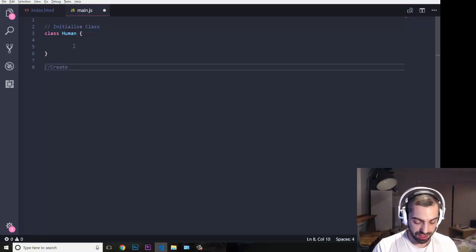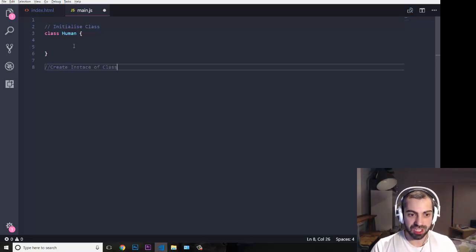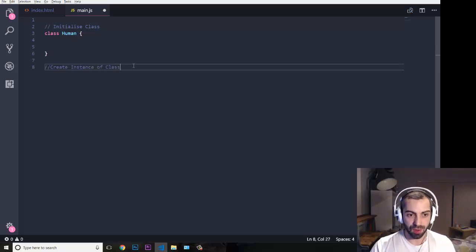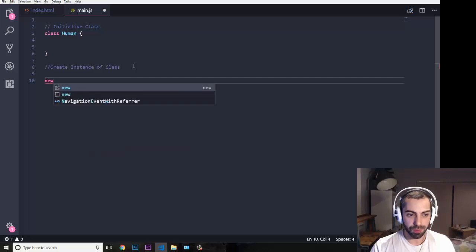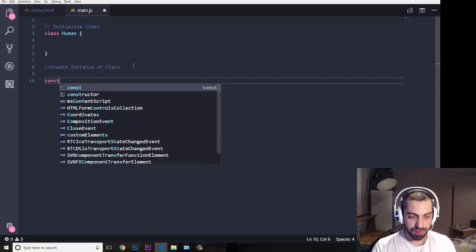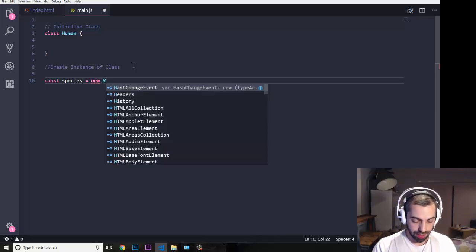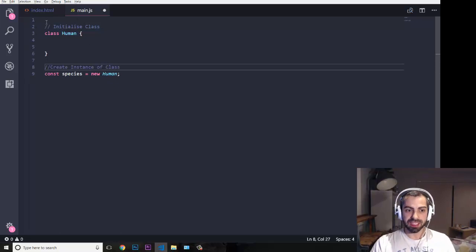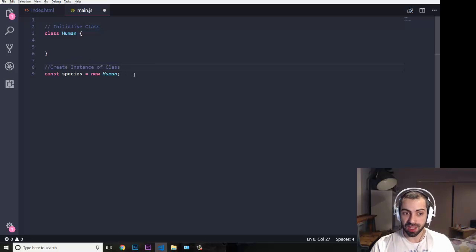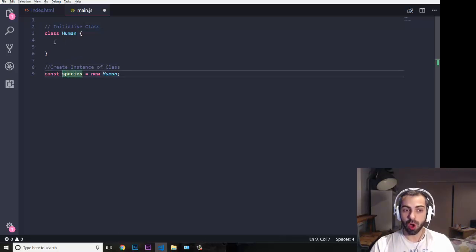So I'm going to put a comment here: create instance of — this is called the instance of the class. I'm going to put const species equals to new Human. So this is our class where we're going to put all our properties and methods. And this is when you actually create the object. This object called species is going to hold all the properties and methods from this class.